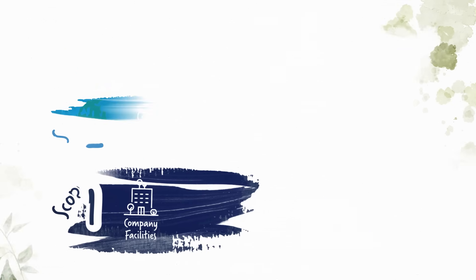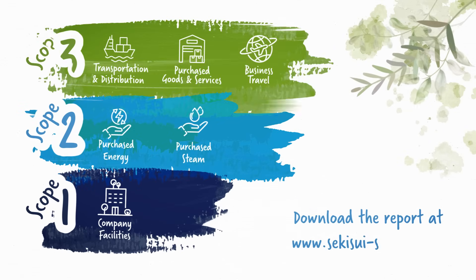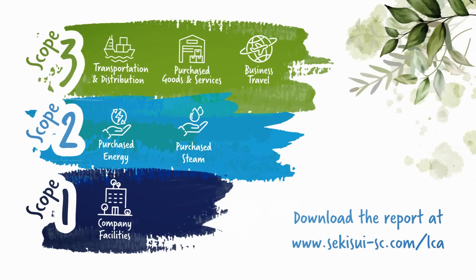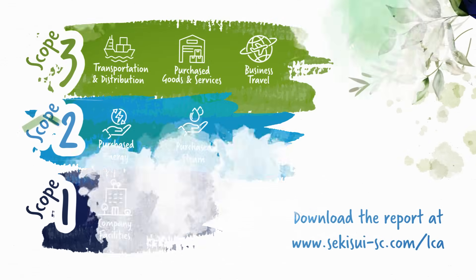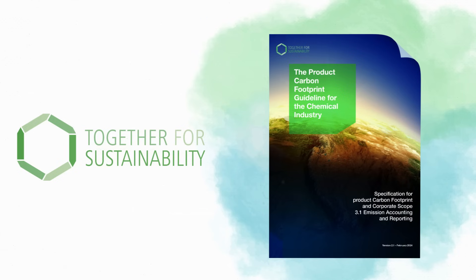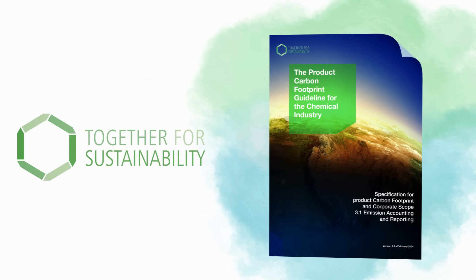This report is also GHG protocol compliant with scope-wise values and aligns with the first version of the product carbon footprint guidelines for the chemical industry.